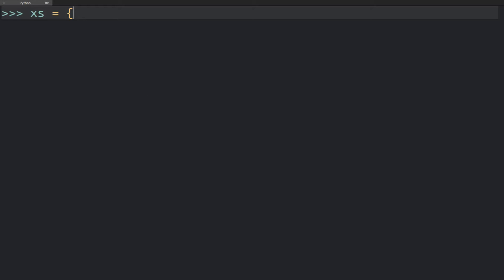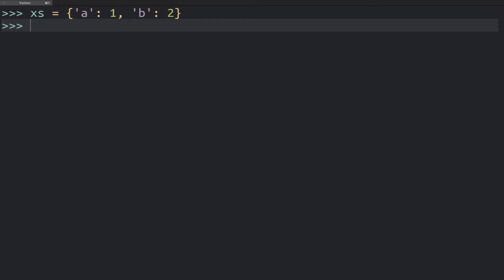So just to show you what I'm talking about, imagine we have these two dictionaries. I'm going to call one xs, and it's going to look like this. And then we have the ys, and it's going to continue in the same way. So we have something to experiment with.